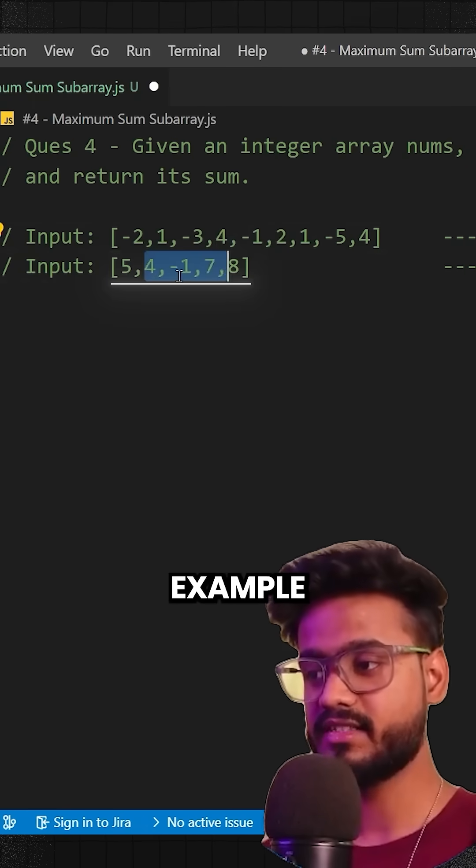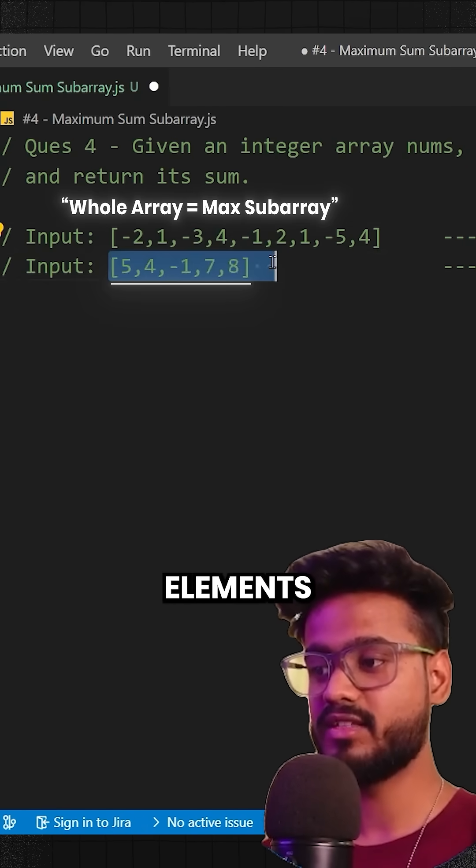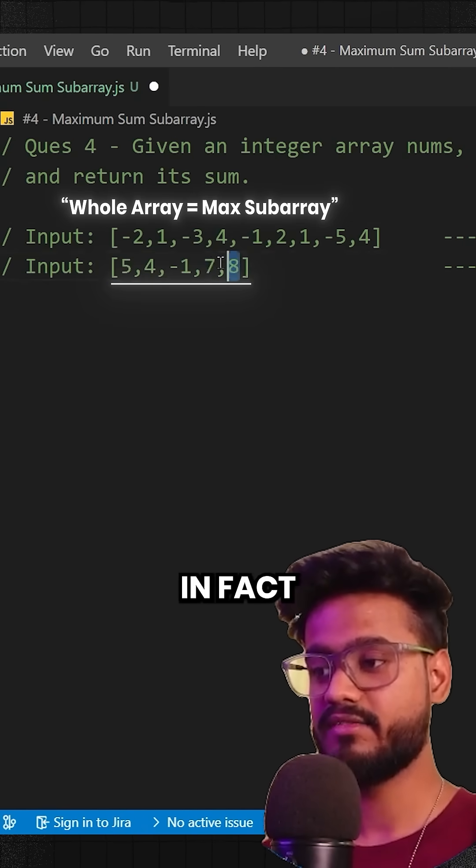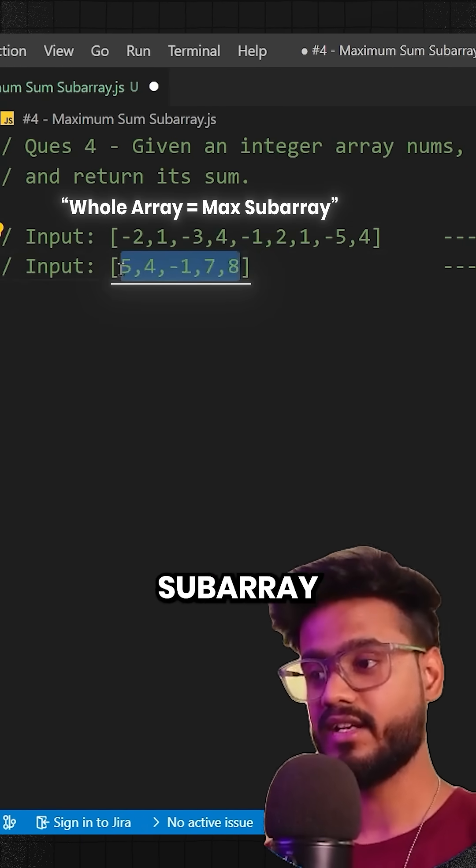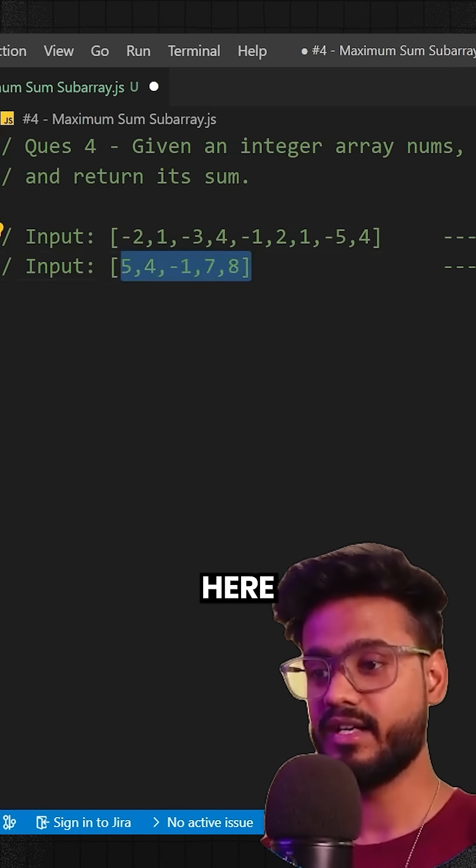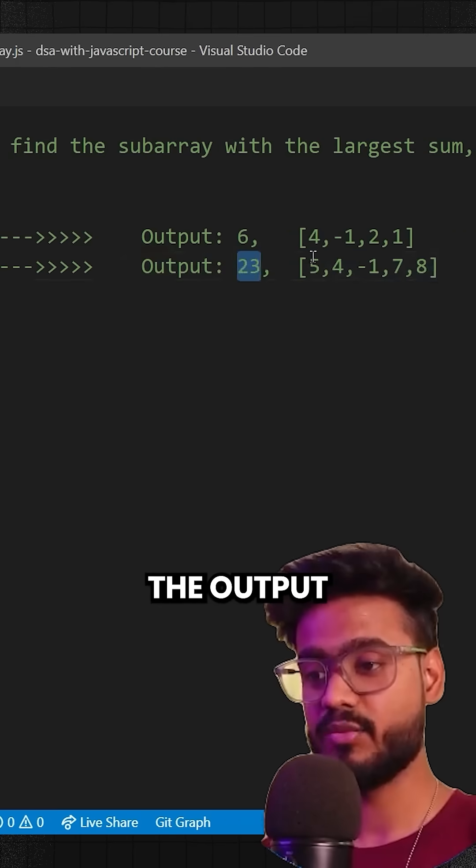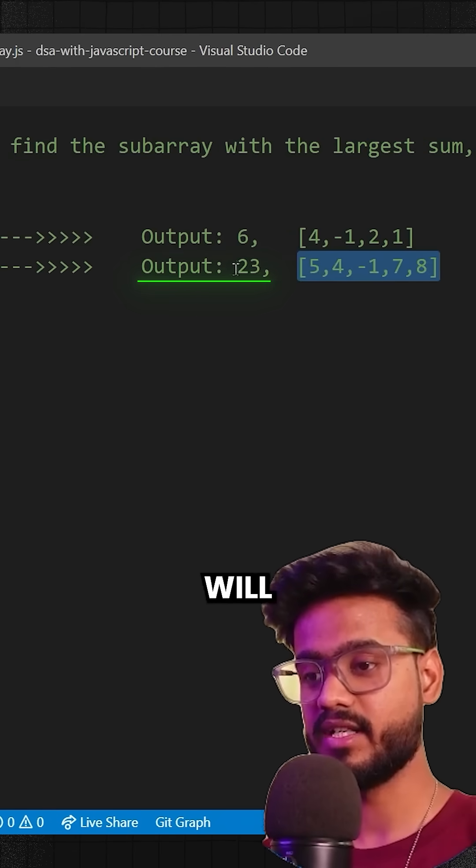Similarly, in this other example, if you add all of the elements of this array, in fact that is also called a subarray. An array itself is a subarray. That will give us the output 23 and that will be our output.